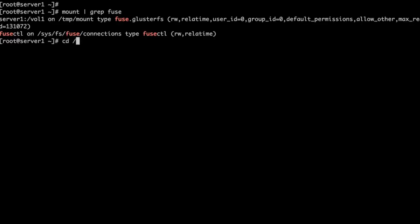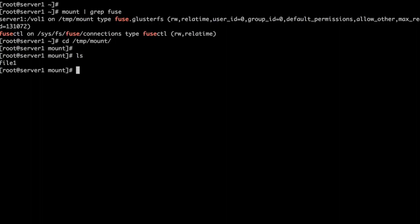Now let's mount the volume locally in the system and create some files on that.